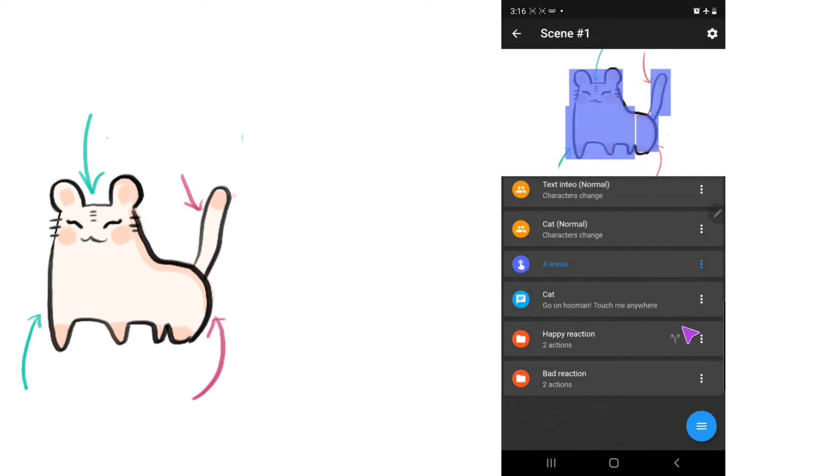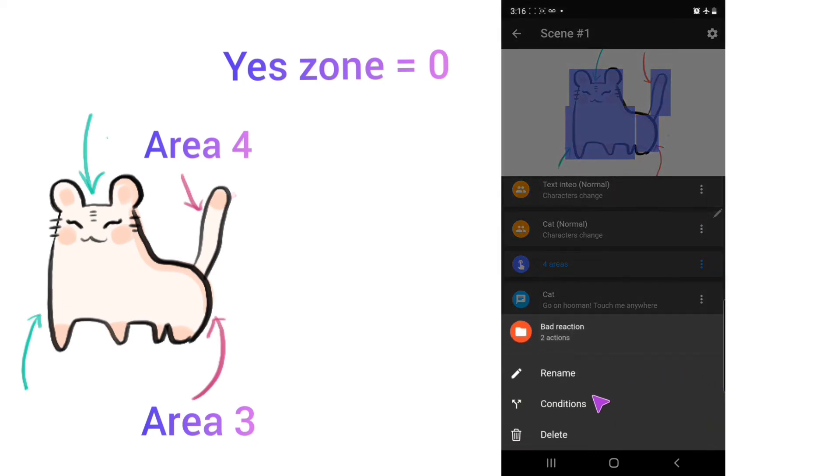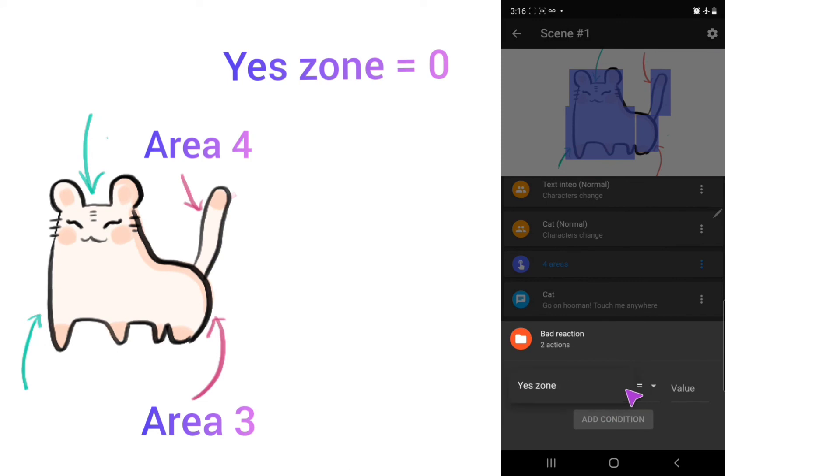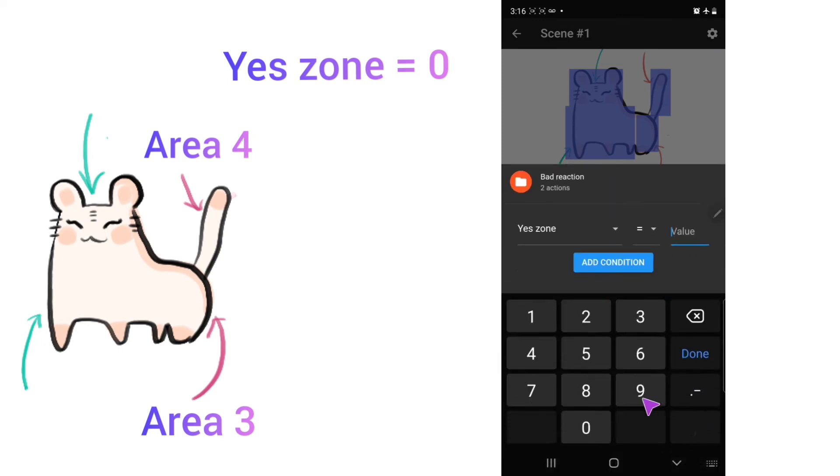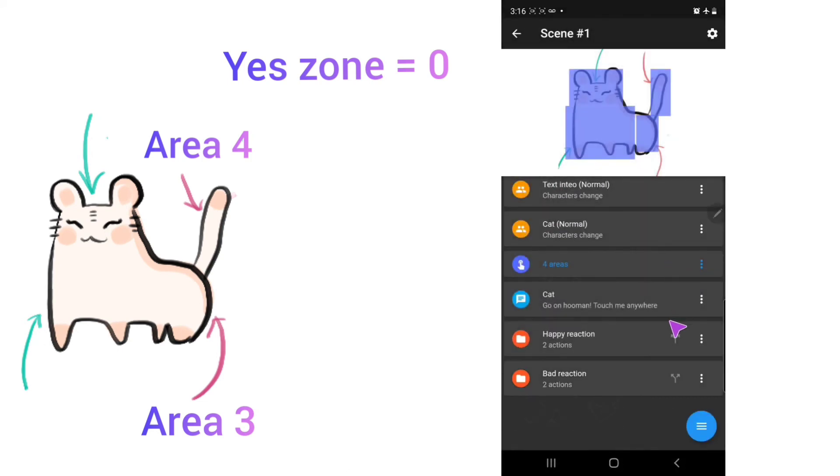For the booty and the tail, the exact same thing, but with different value. So we condition it. We put a yes zone and we put zero. And now it should work.